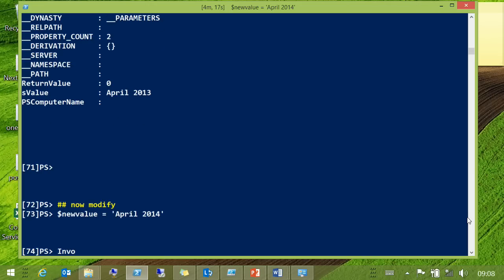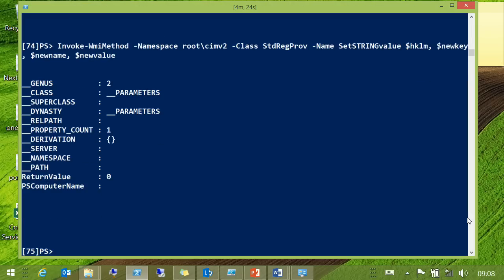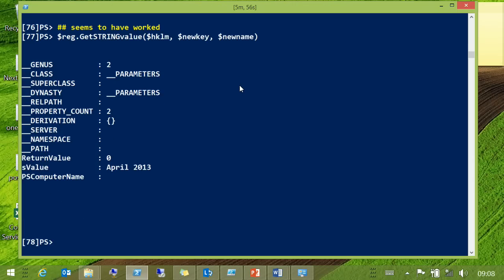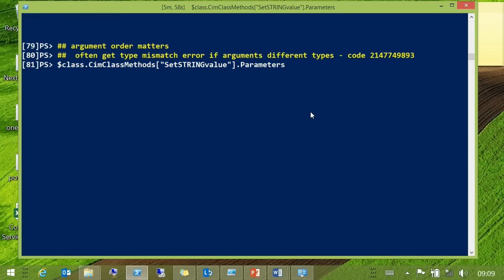Now let's modify this. We'll set a new value. The problem is in the parameter names — that's the order they're listed in the documentation. If you use them in that order, it'll all go wrong. Normally you get an error because you'll end up with a type mismatch, which throws a numeric error at you indicating a type mismatch.